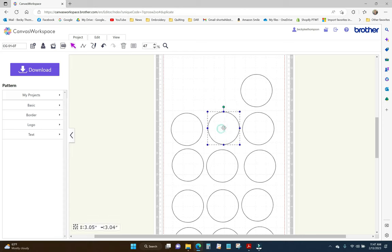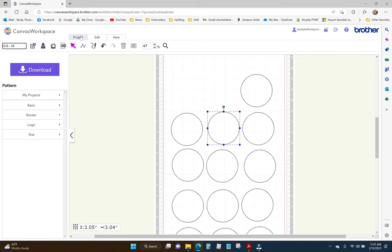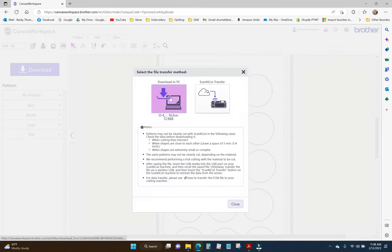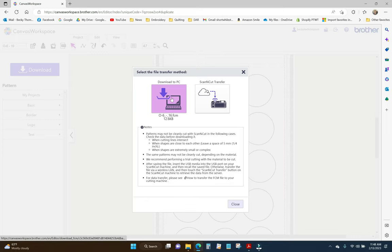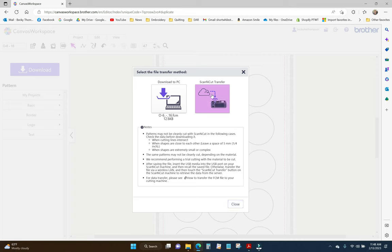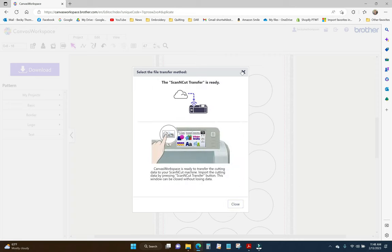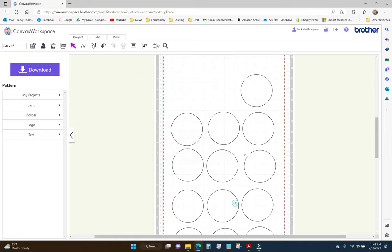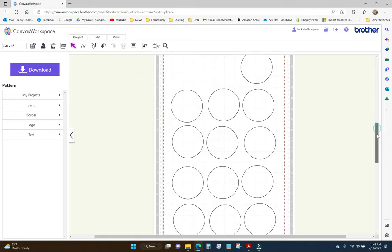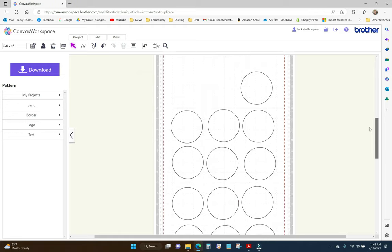So, I am all finished with this. I'm going to come up here to the top and rename this and I'm going to call it capital O-6 and 16. So, I know that there's 16 of those. And I'm going to hit download and it's got the FCM file right there. So, I don't need to download 16 of these as an FCM file. I only need one. So, I'm not going to download this one to PC right now. I'm just going to do the scan and cut transfer right now. That one's ready. Now, I'm going to put some heat and bond light on the back of my fabric and then I'm going to get my fabric on the mat.